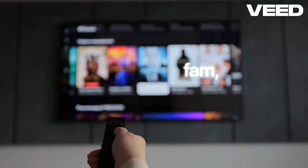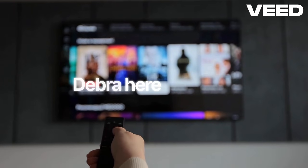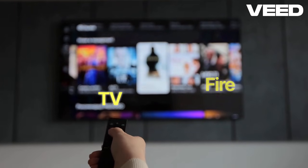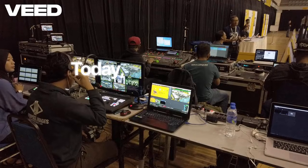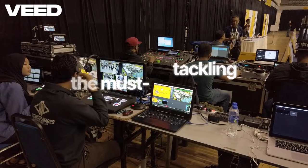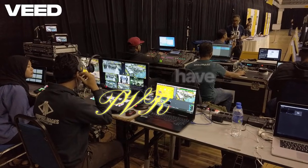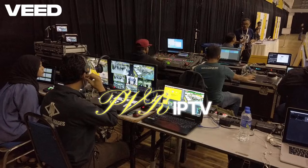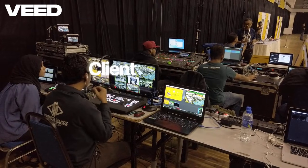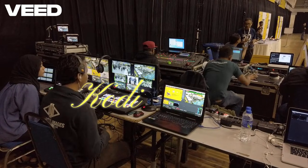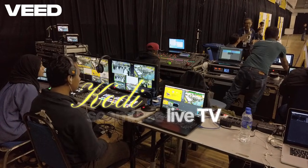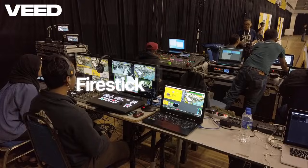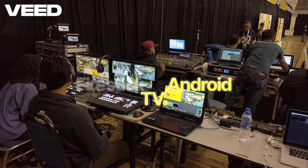Hey Fire TV fam! Debra here from Fire TV Hunter RJ. Today we're tackling the must-have PVR IPTV Simple Client add-on for Kodi — perfect for seamless live TV streaming on your Fire Stick or Android TV.